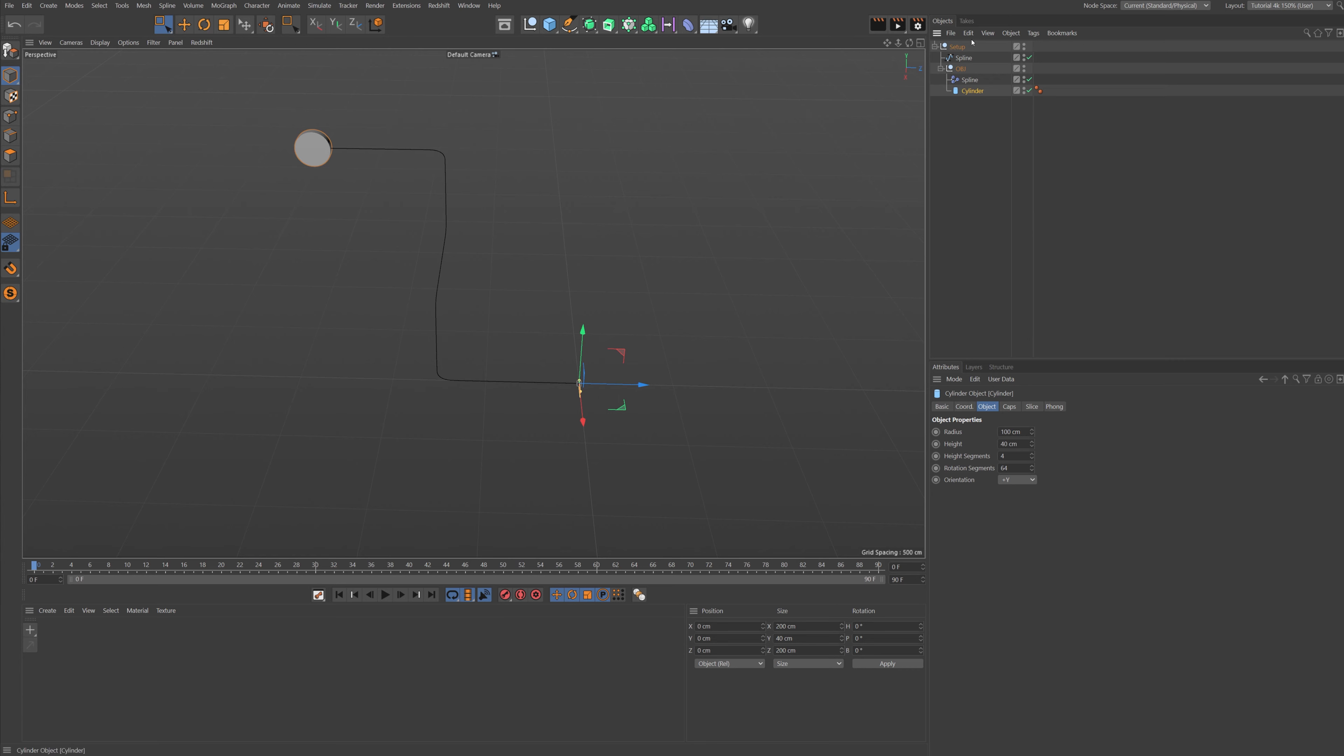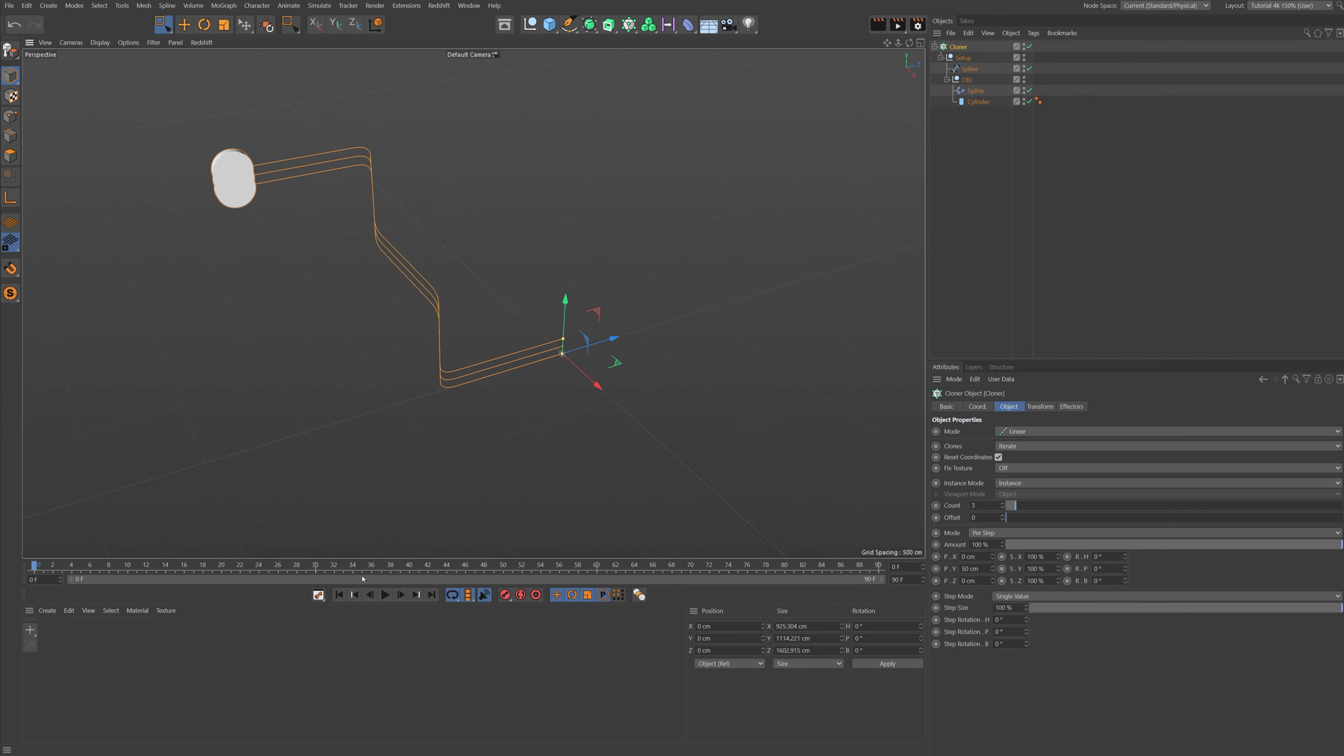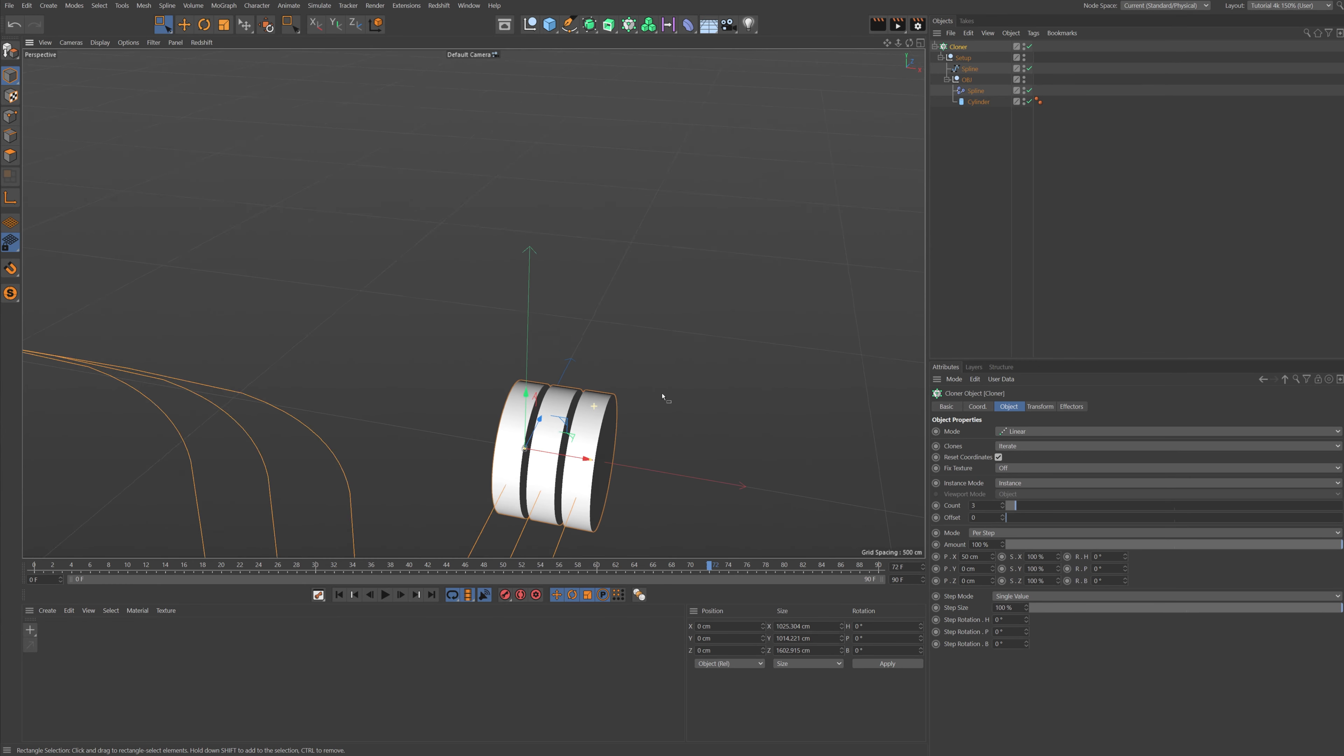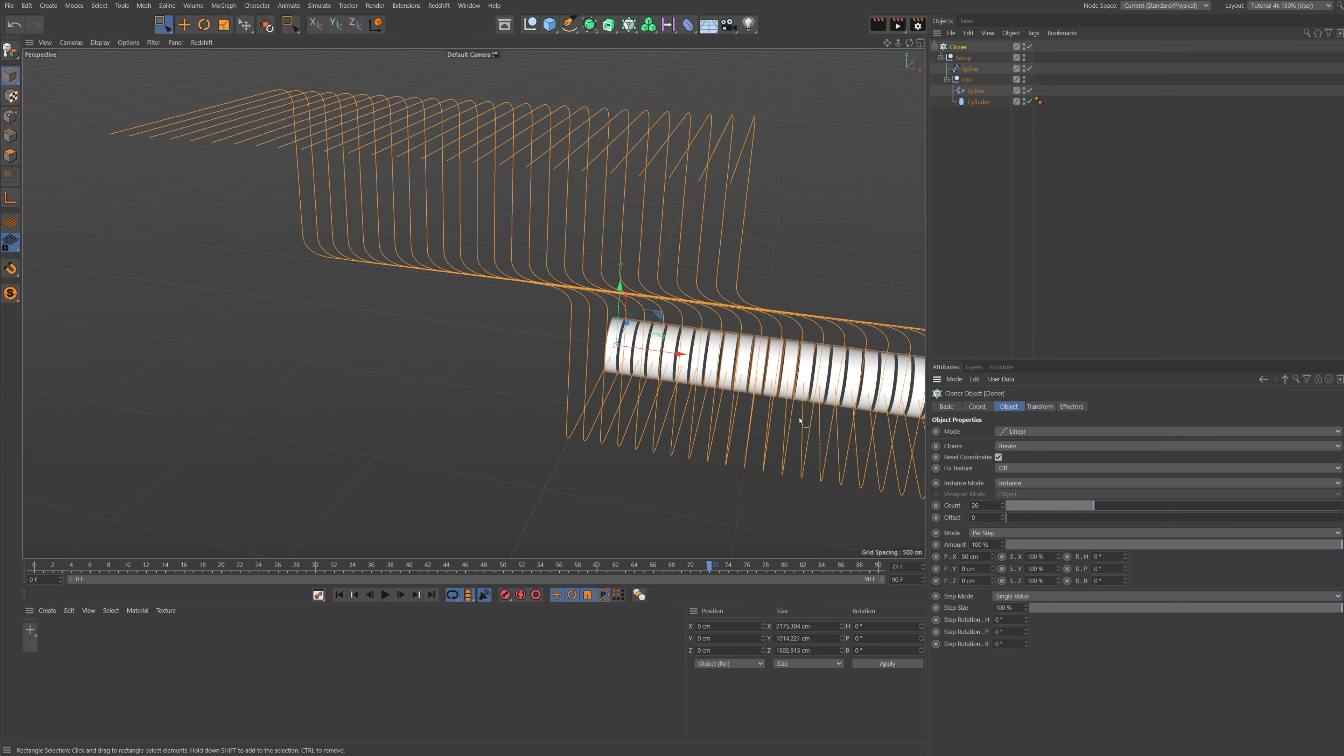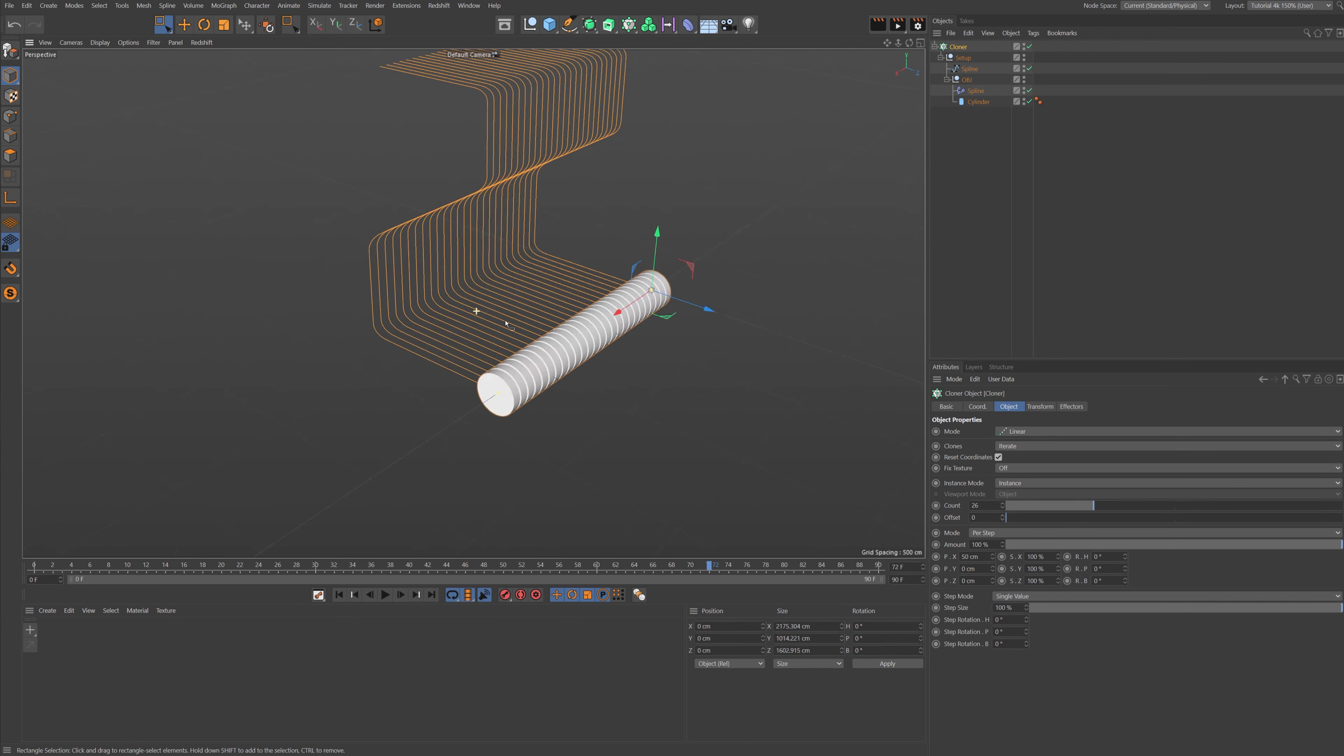So now comes the fun stuff. We're going to put it into a cloner again, and this time we're going to set it to linear, so we don't have a grid. Alright, so when we bring it down here to the endpoint of the animation, we are going to set it to zero in the Y position and set to 10 in the X position, or 50, sorry, 50 in the X position.